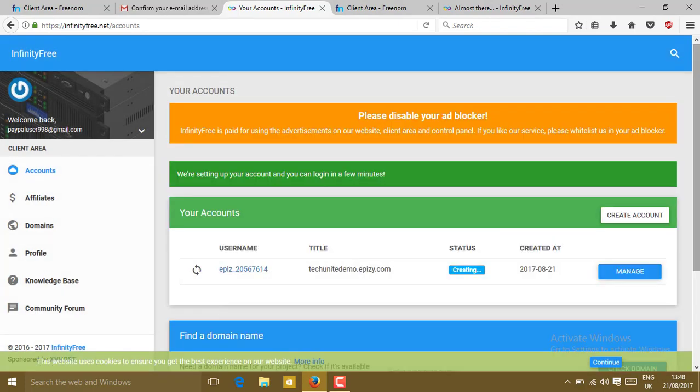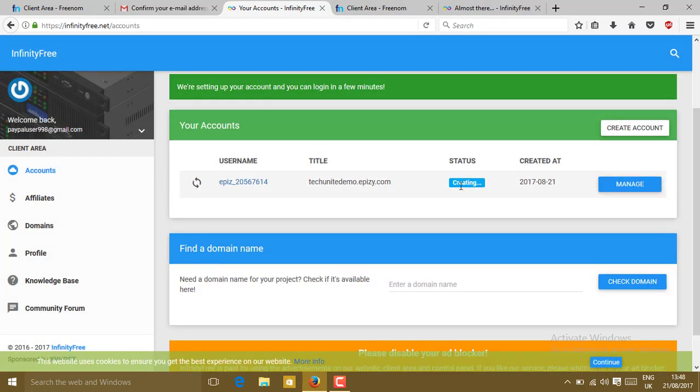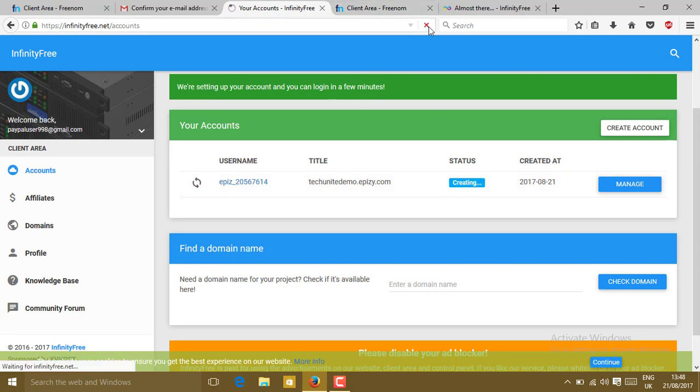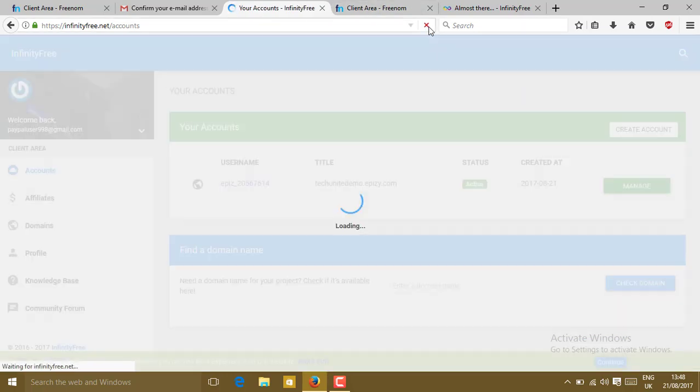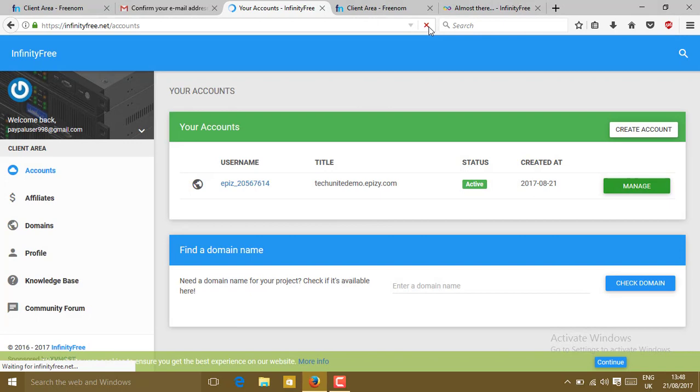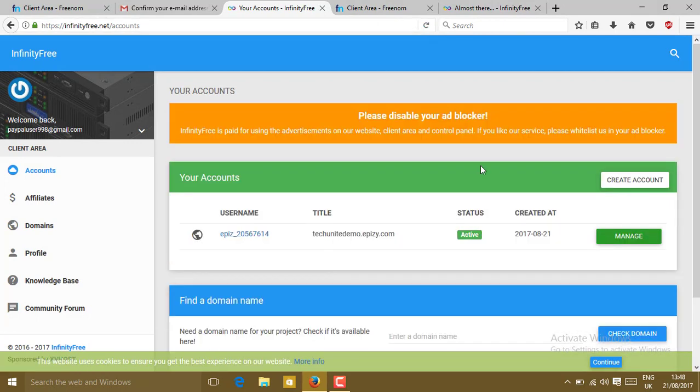Now it is getting ready. Here you can see the status creating. Just reload it. Reload the site twice. You will see here active. Click on manage.